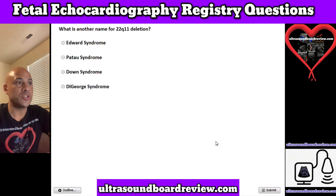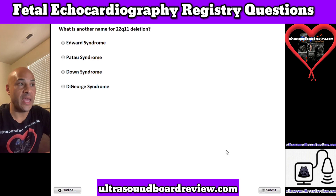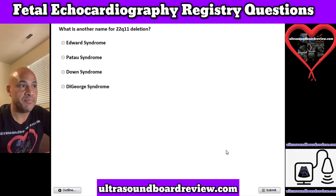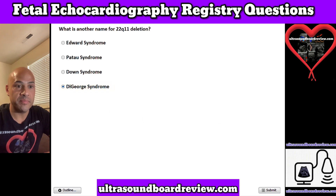Question 4. What is another name for 22Q11 deletion? A. Edwards syndrome, B. Patau syndrome, C. Down syndrome, or D. DeGeorge syndrome. The answer is D. DeGeorge syndrome.